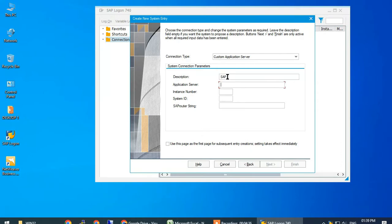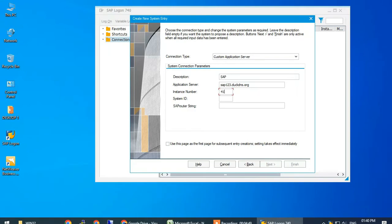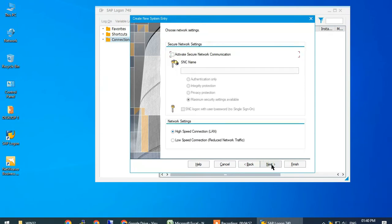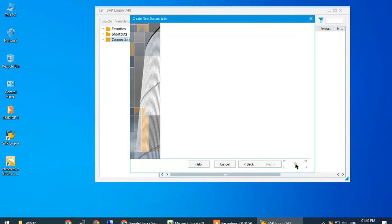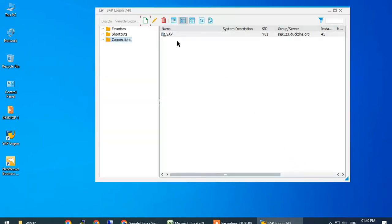Give the instance number and system ID, then click on next, next, finish, and double-click.